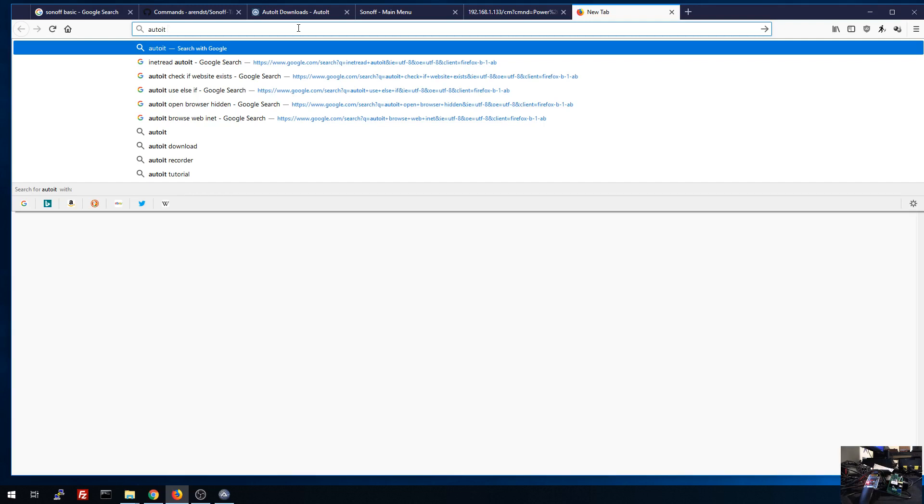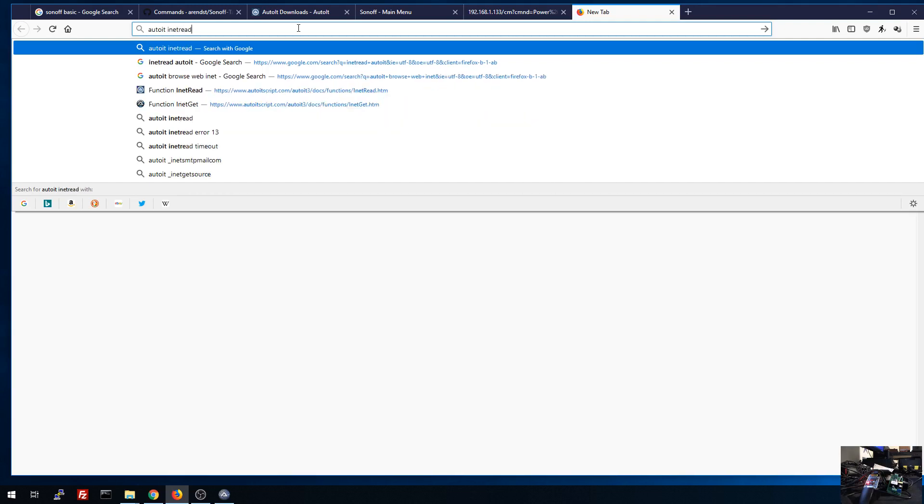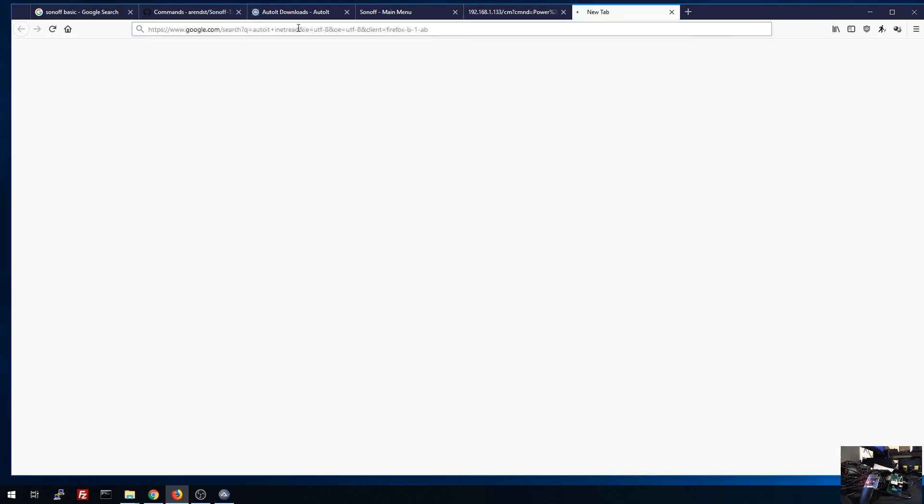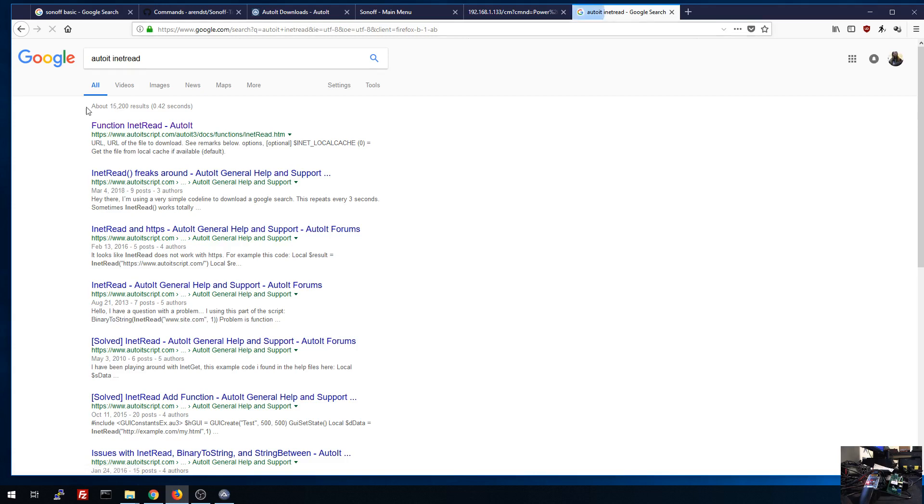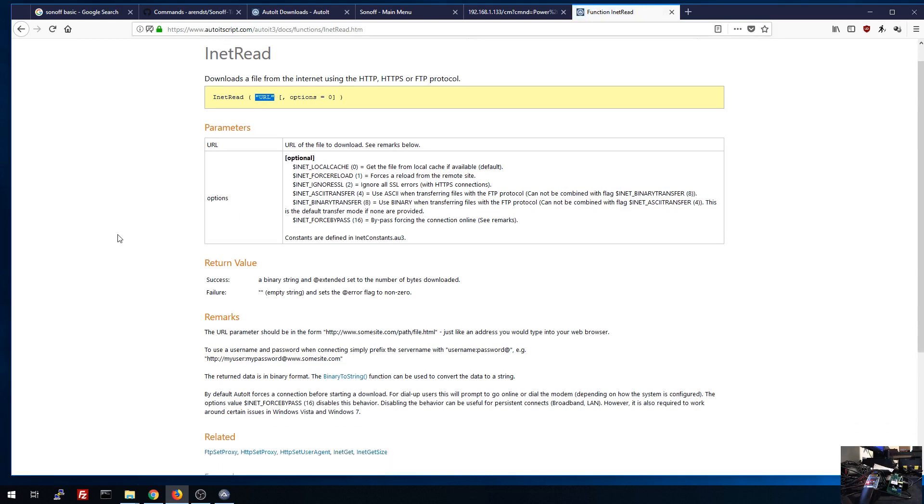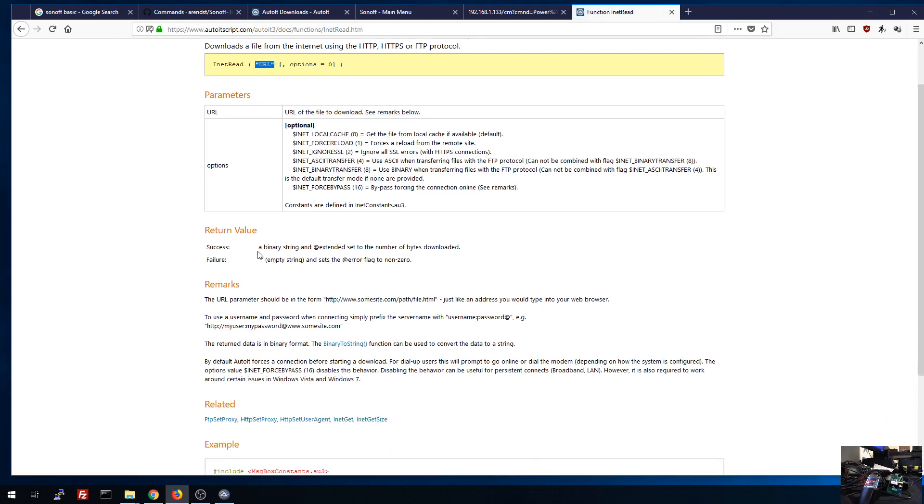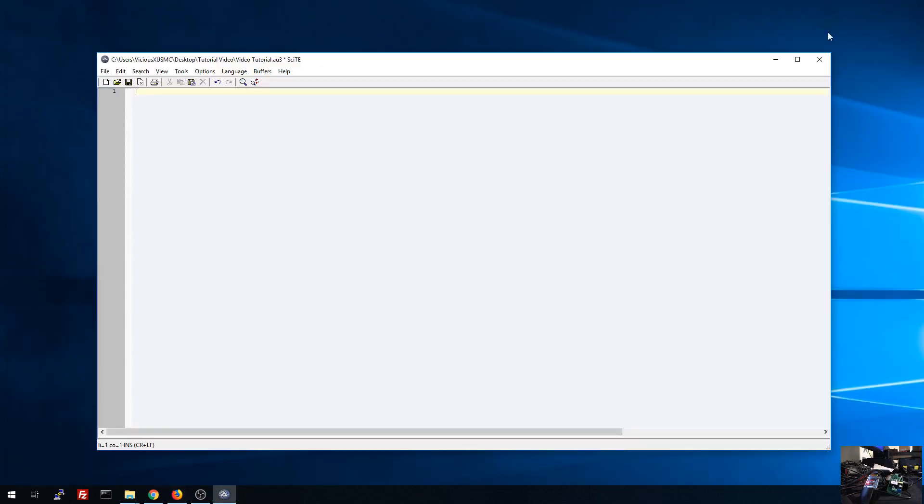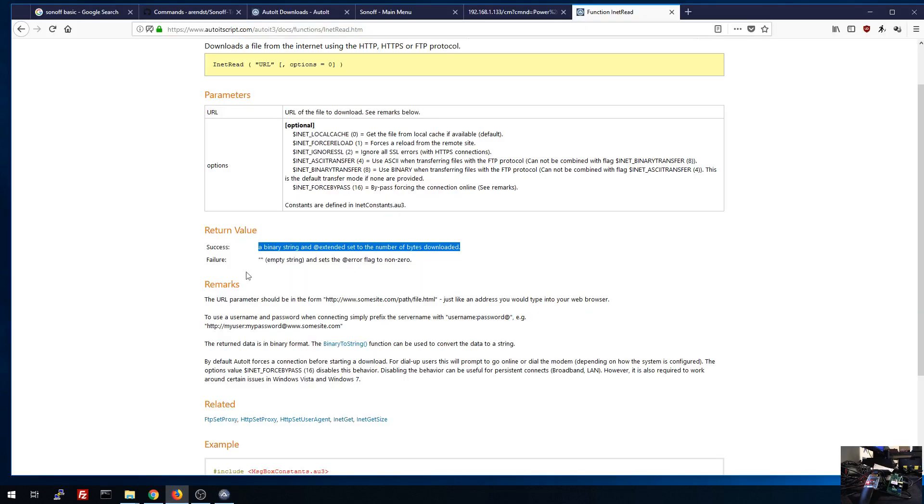The first command we'll use today is inet read. And you'll find the wiki page that tells you what that script does and how it works. It only needs one input, which is the URL. And then what it's going to return to us is a binary string that has the information that web page contains. Now I found out through trial and error that the inet read because it is reaching out to that website to read the contents also acts as a way to execute the HTTP command that we just wrote right here.